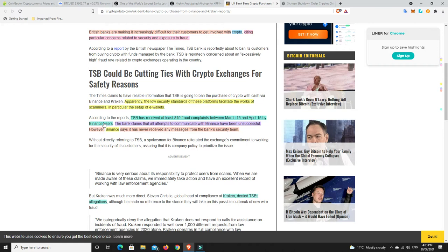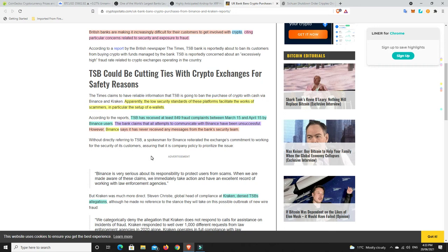Now we go here. Apparently, the low security standards of these platforms facilitate the works of scammers, in particular the setup of e-wallets. TSB has received at least 849 fraud complaints between March 15th and April 15th by Binance users, so it seems there's a big issue with Binance. And look, I don't know if that's true or not, but I have seen a number of things on Twitter where people said they were kind of locked out of their Binance accounts for weeks at a time. Now, that hasn't happened to me. I use Binance, not regularly. I use CoinSpot here in Australia, and I've had no issues with them whatsoever.